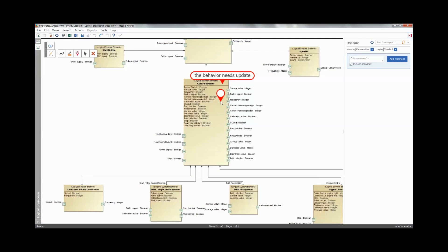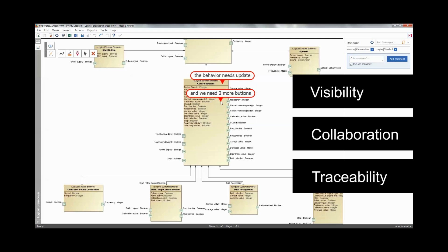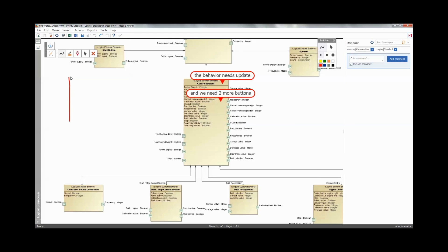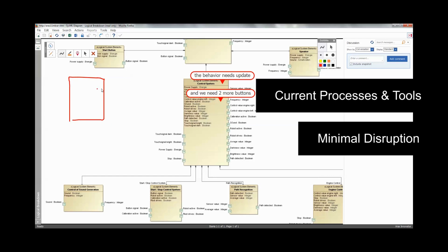Providing visibility, collaboration, and traceability from the system level to each discipline through the lifecycle, using current processes and tools with minimal disruption for reduced risk and cost.